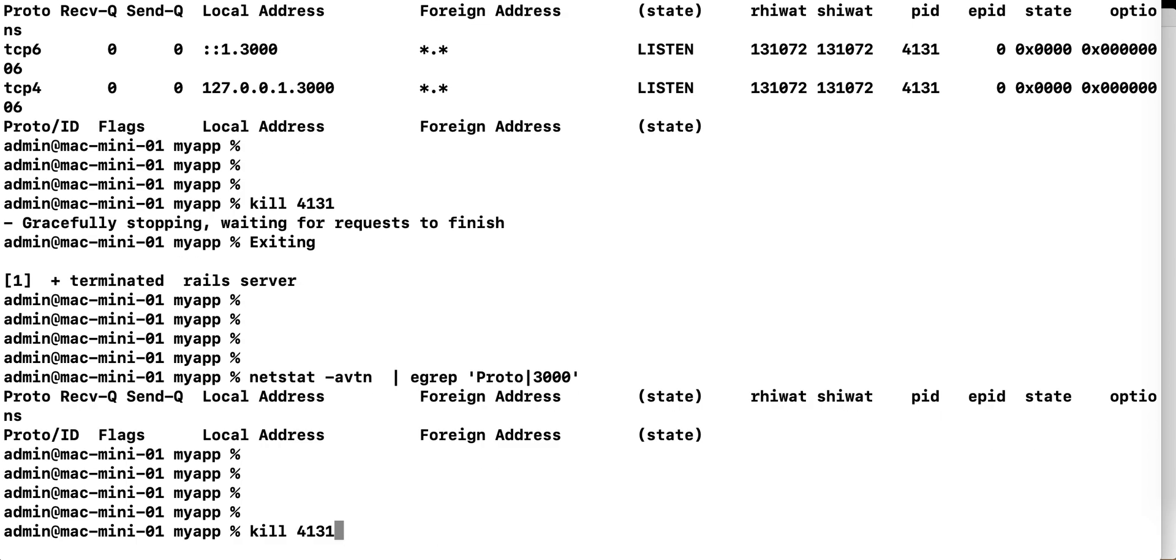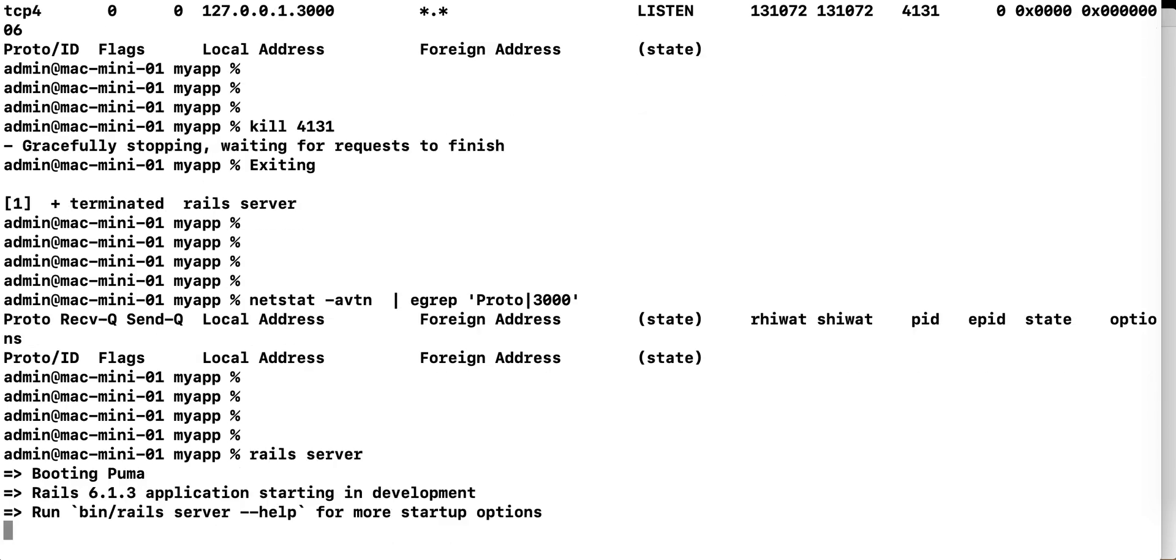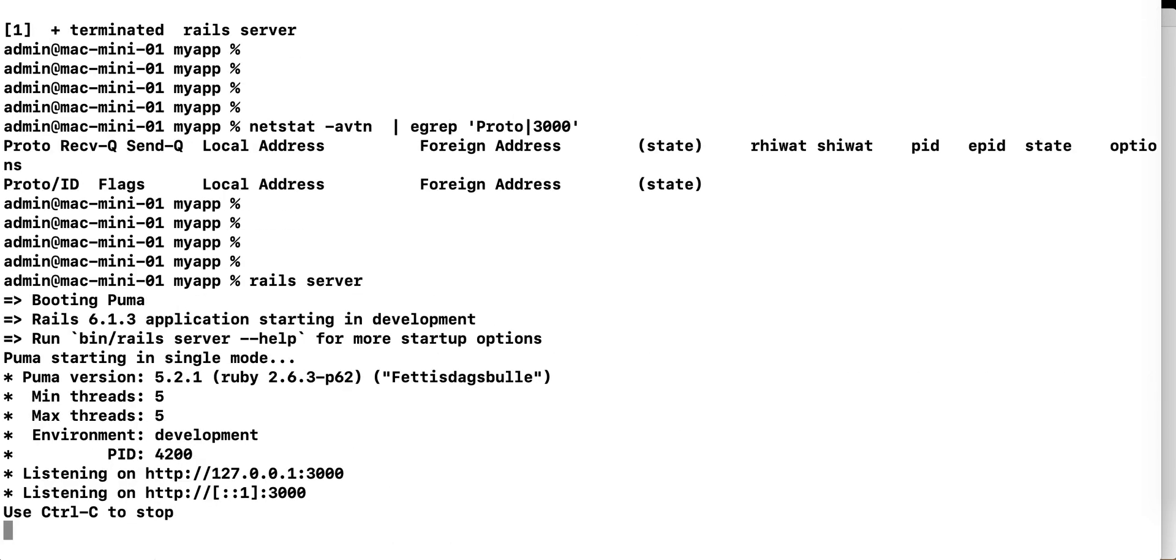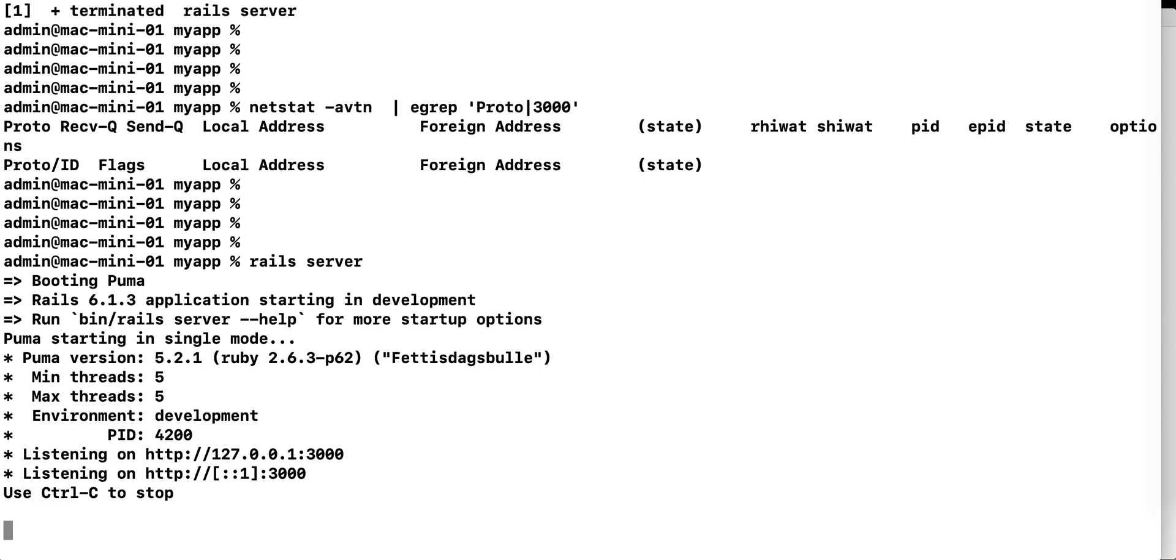So now I should be able to start my Rails server. There you go.